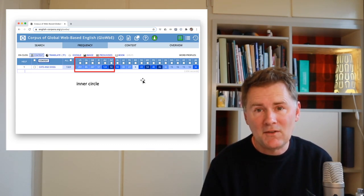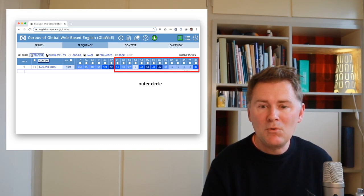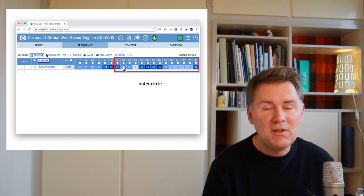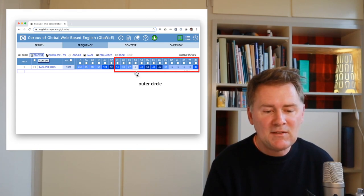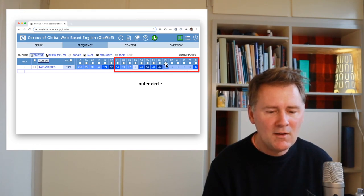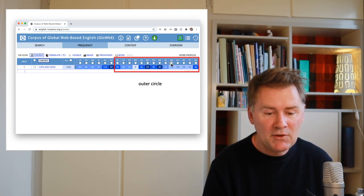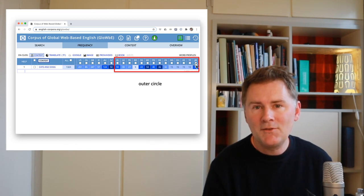Moving to the right, we see outer circle varieties including Indian English, Sri Lanka English, Pakistani English, Bangladesh, Singapore, Malaysia, the Philippines, Hong Kong, South Africa, Nigeria, Ghana, Kenya, Tanzania, and Jamaica — a really wide variety of outer circle varieties to work with.